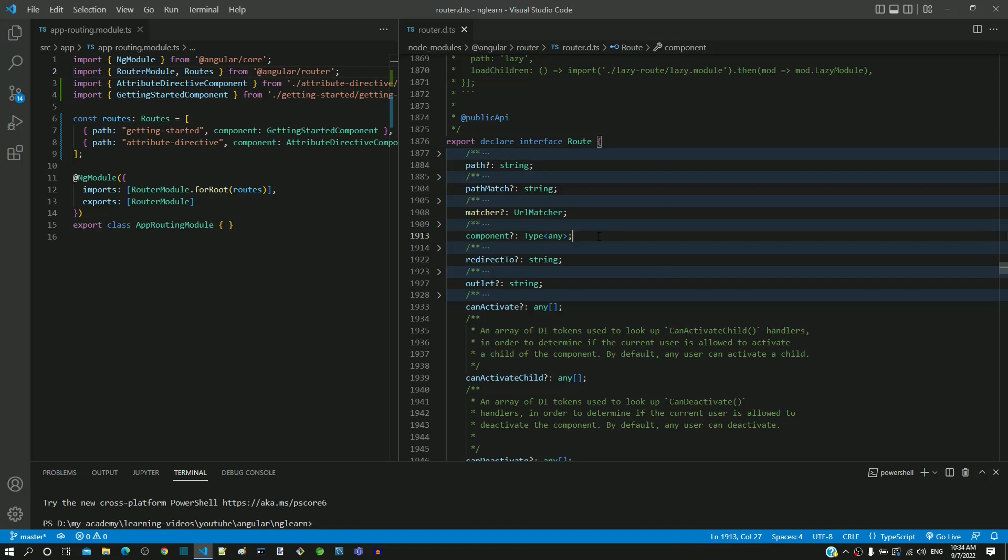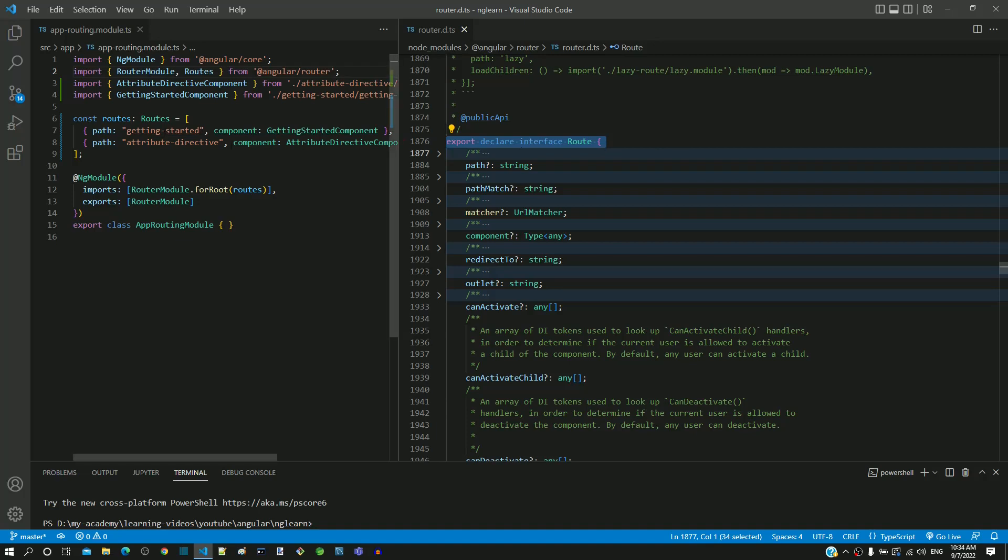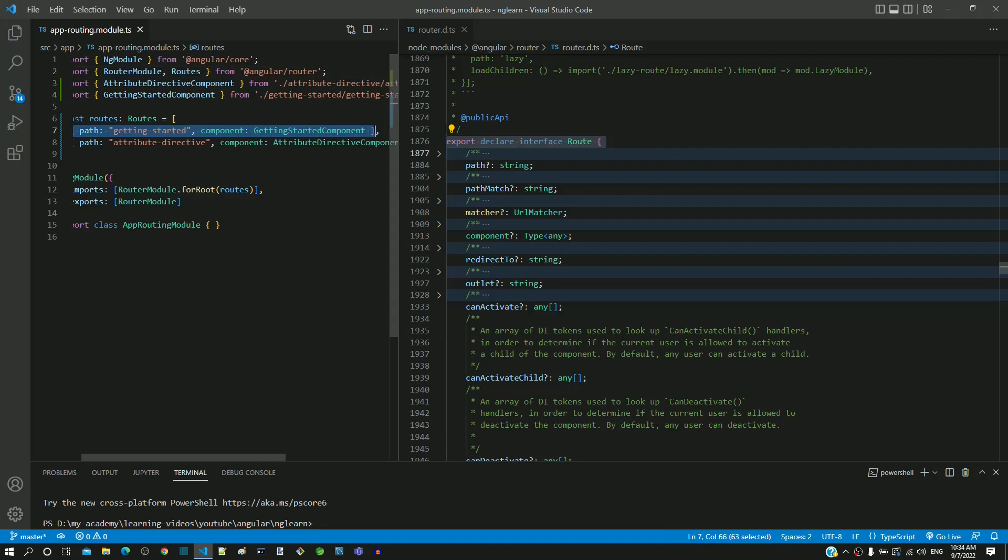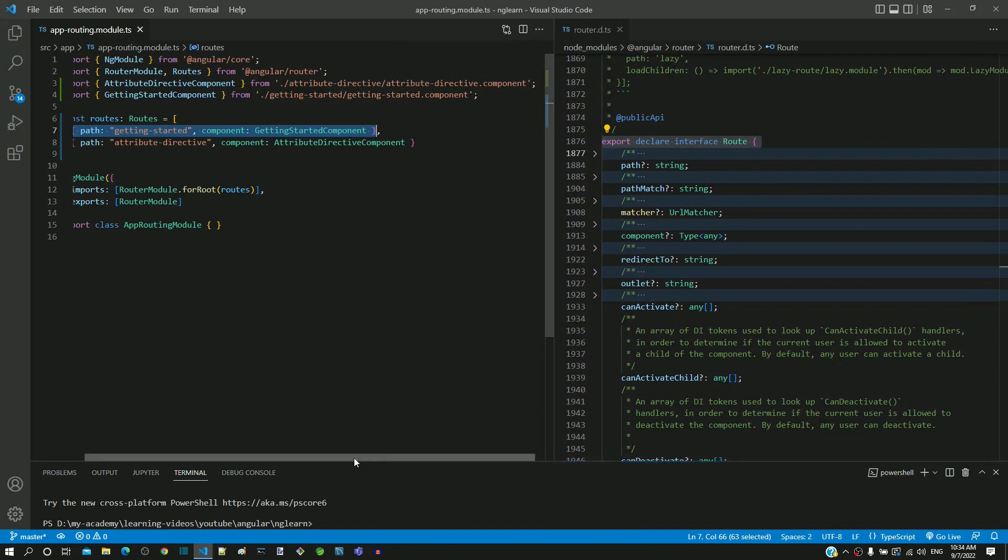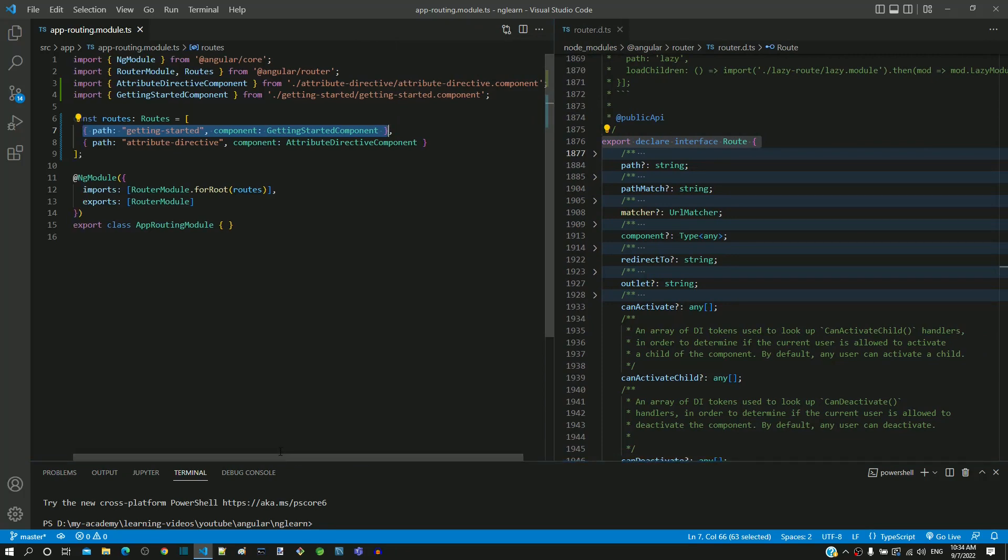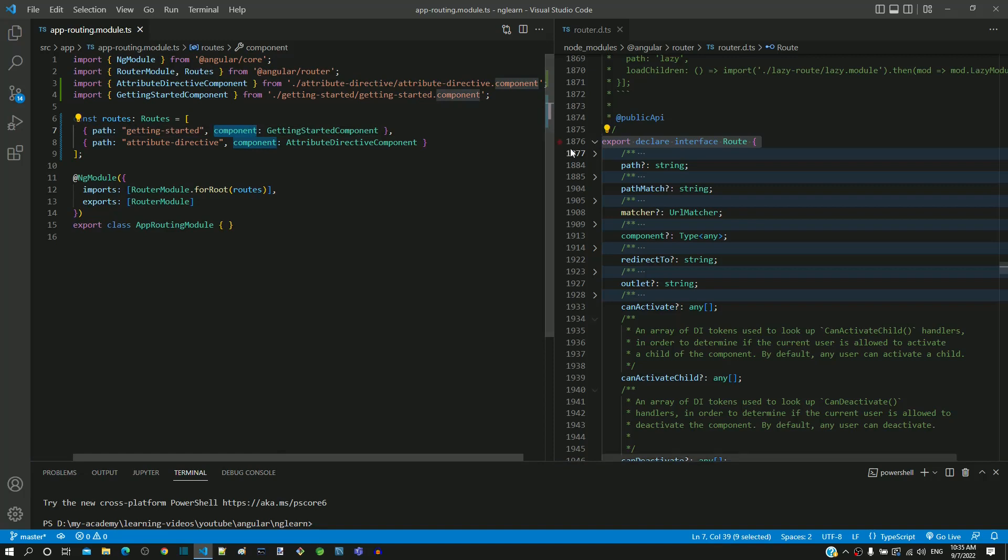The route interface is provided by Angular to define the routing and navigation information of an Angular application in a structured way. The objects of routes array in app-routing.module.ts is defined based on route interface. The path and component property included in the object is based on the properties of route interface.